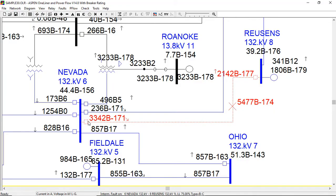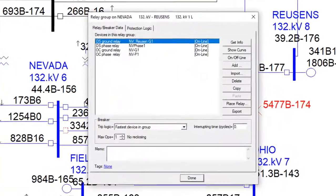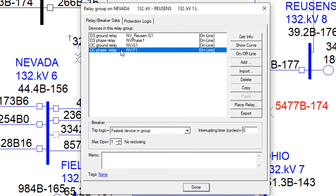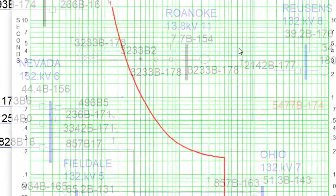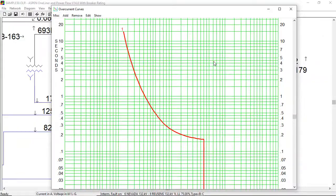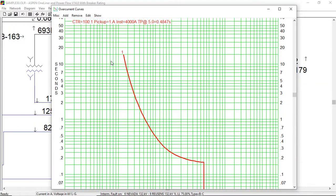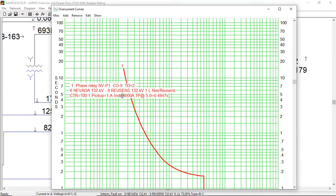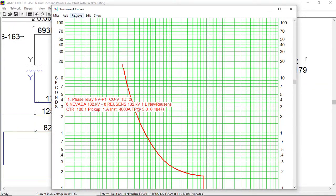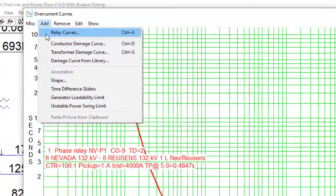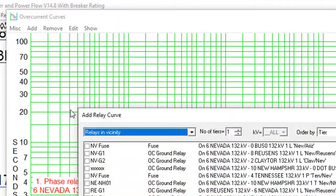Time over current curves, over-current relays, reclosers, and fuses can be shown graphically. Several thousand curves are available in the software library.